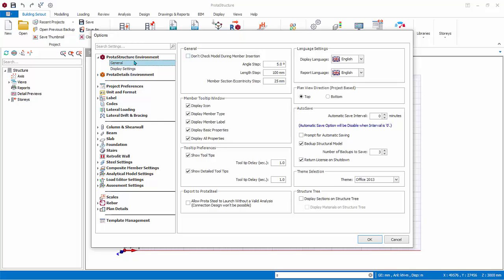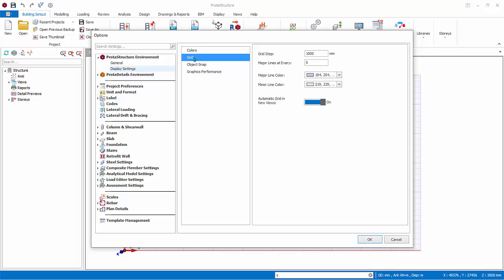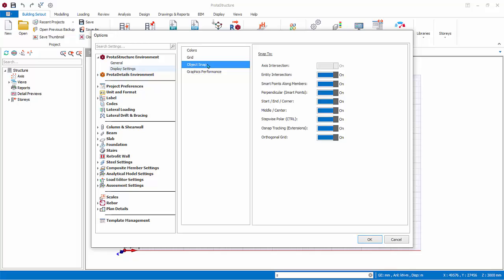Under Display Setting, you can set the color of all the objects that are shown in the modeling screen. Under Grid, you can set modeling grid steps and colors. Under Object Snap, you can toggle the snap settings.